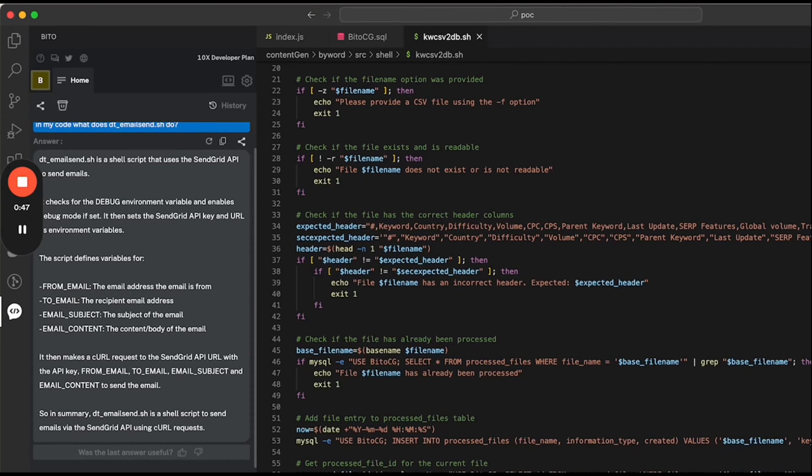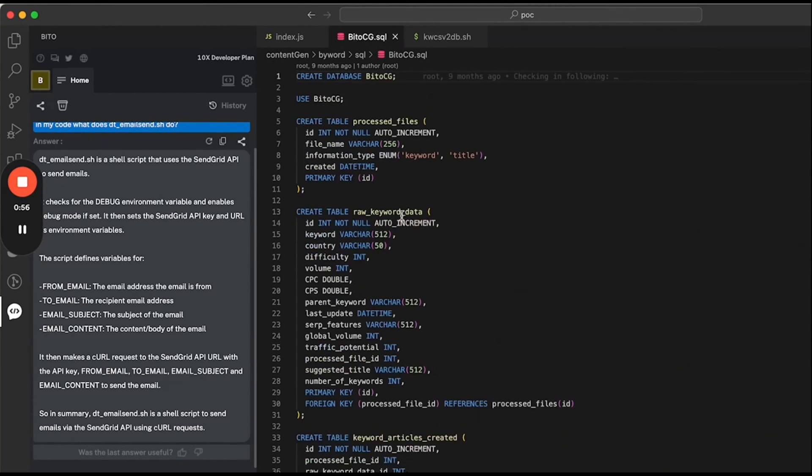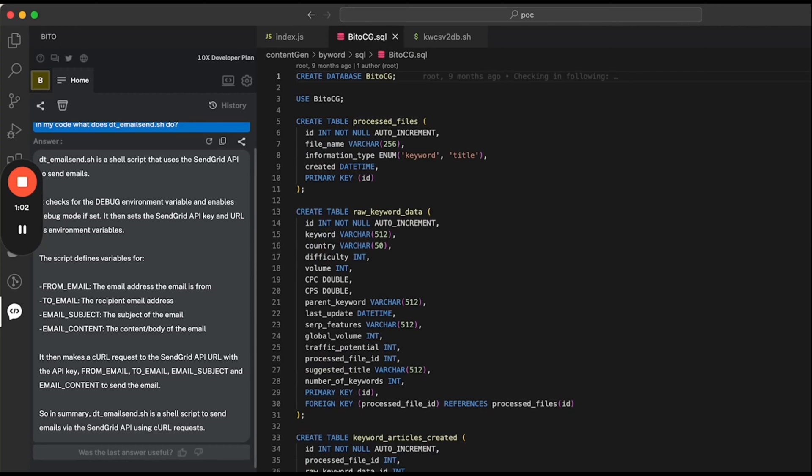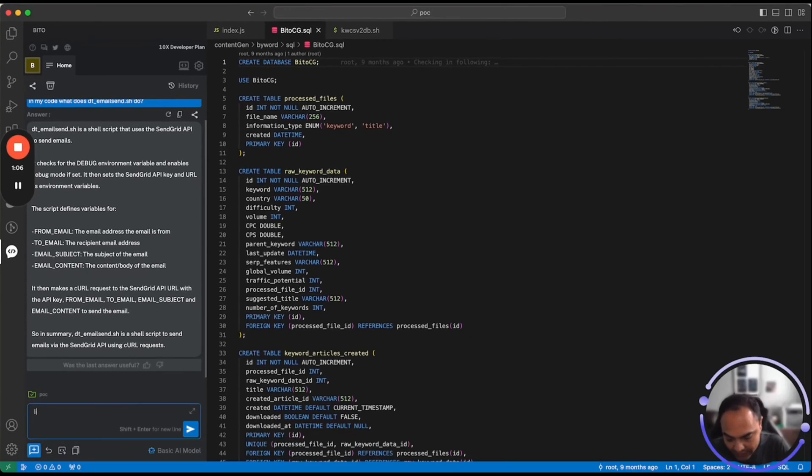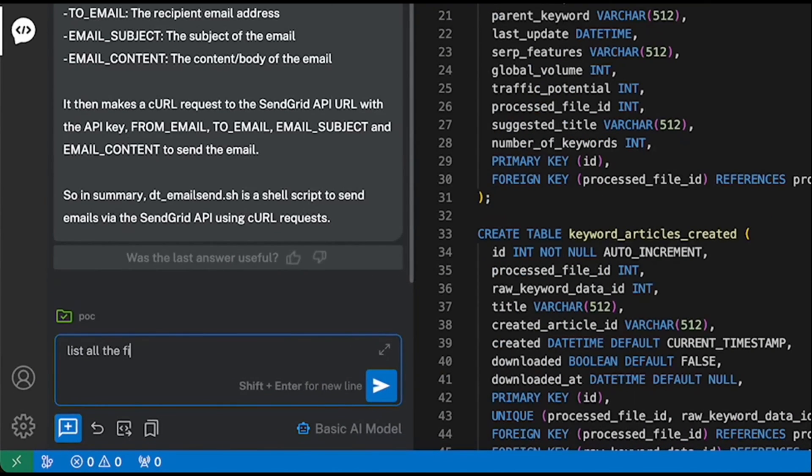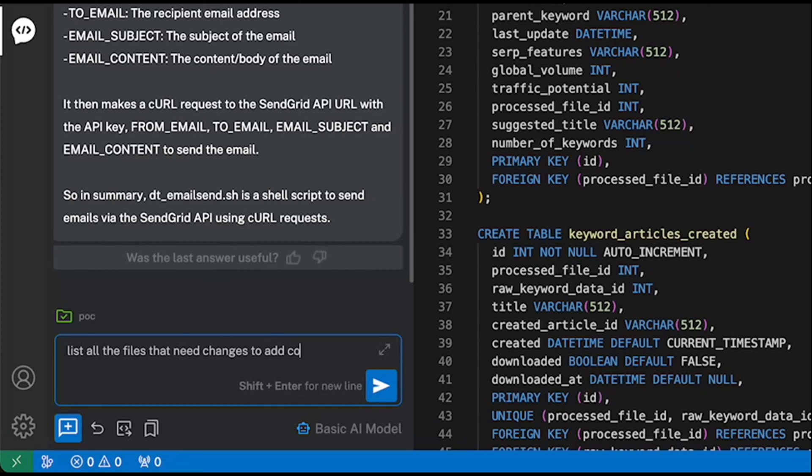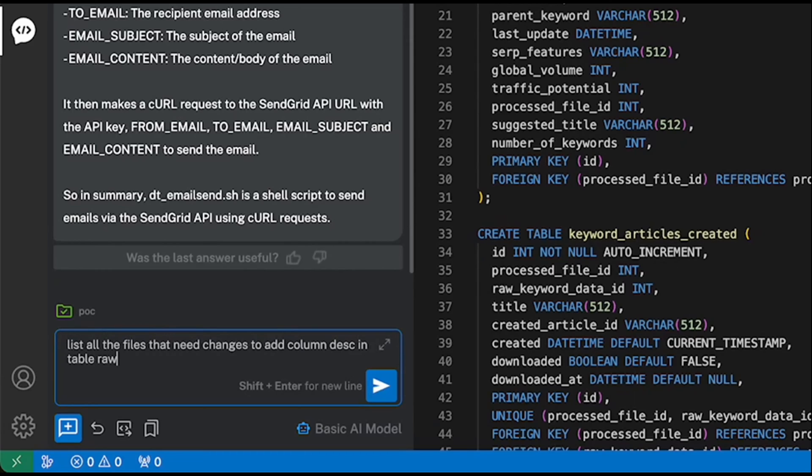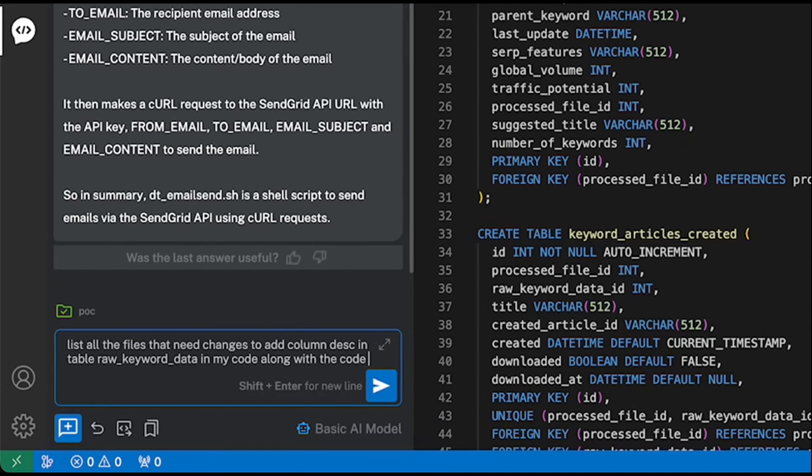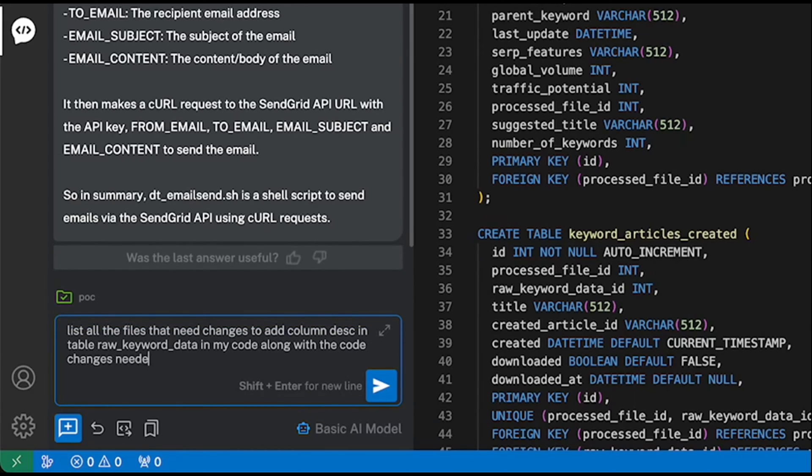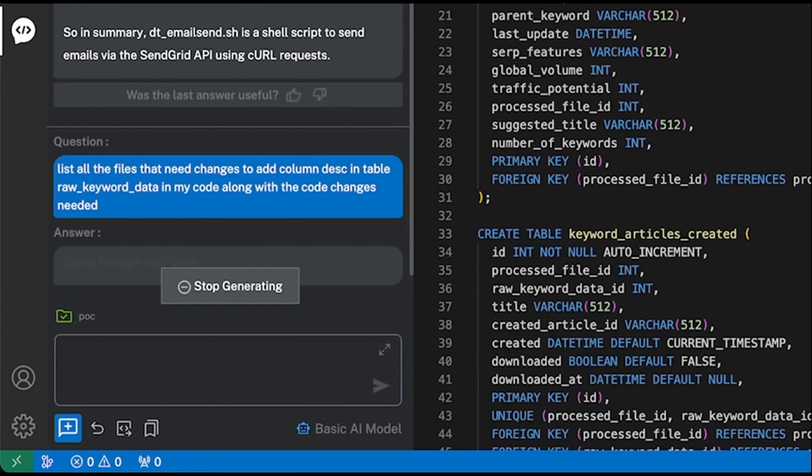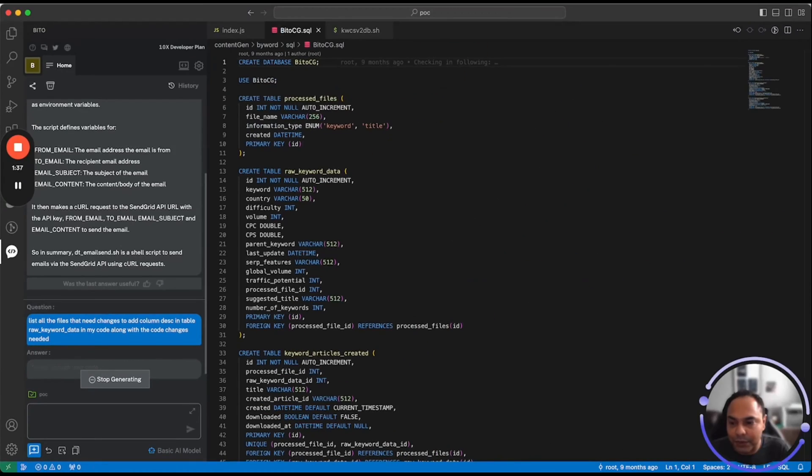This is very helpful to understand what the existing code does if you want to make modifications to it. Now talking about modifications, let's take an example wherein I would like to add a column description to table raw keyword data, which is existing in my code. And I want to figure out all the changes that are required to make it work end to end. I can say list all the files that need changes to add column description in table raw keyword data in my code along with the code changes needed.